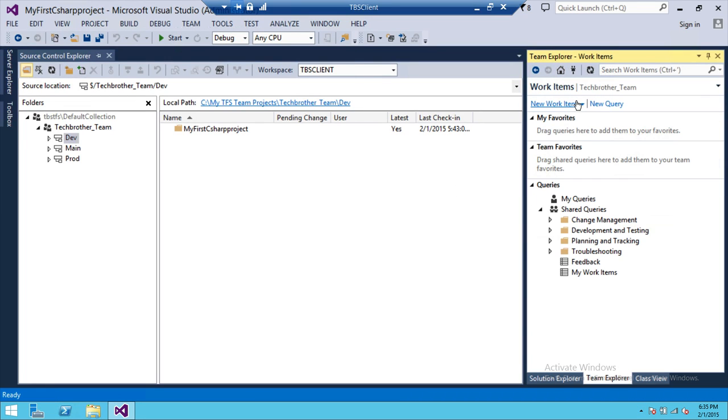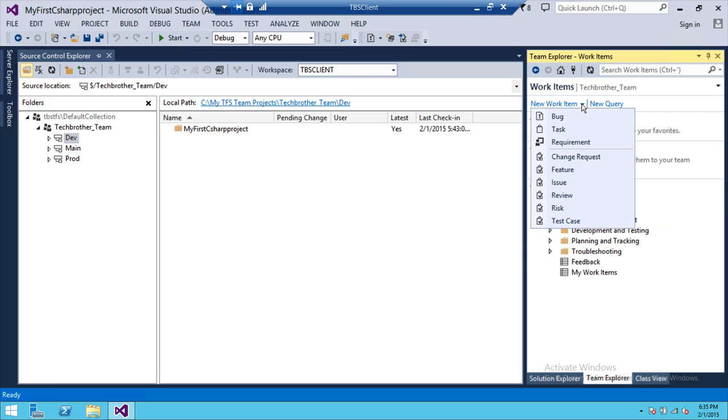And you can click on here, a little arrow, and select what kind of work item that you wanted to create. So we're going to go ahead and create a task work item. We wanted to create a work item that the type of that work item is task.